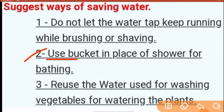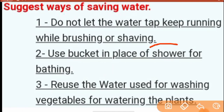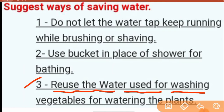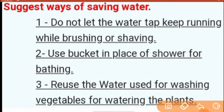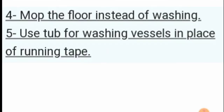Number two: Use a bucket in place of a shower for bathing. Number three: Use the water used for washing vegetables for watering the plants. Yes, this is the best way to avoid water waste — wash vegetables and reuse that water for plants.